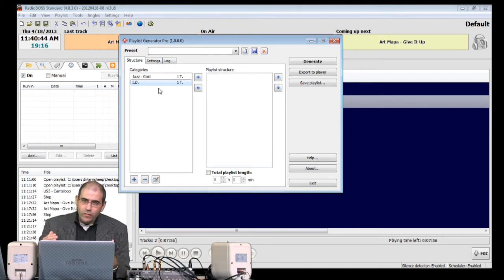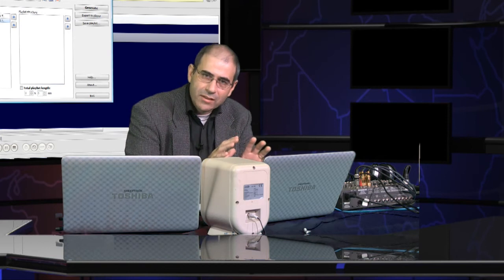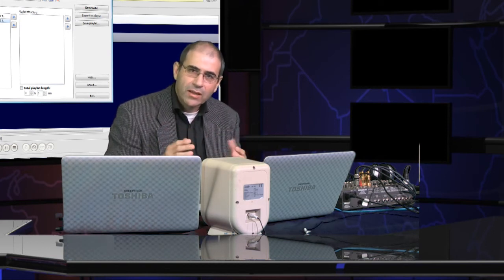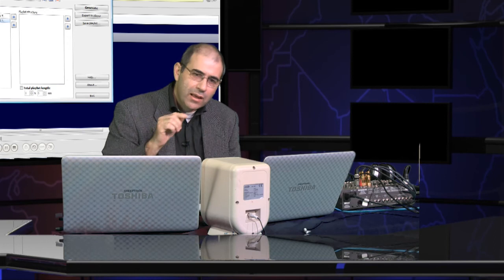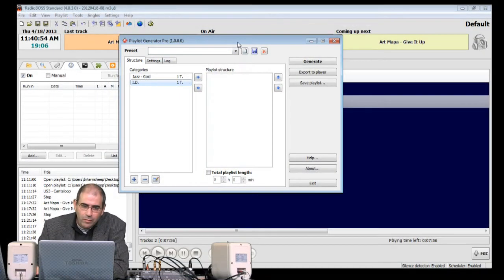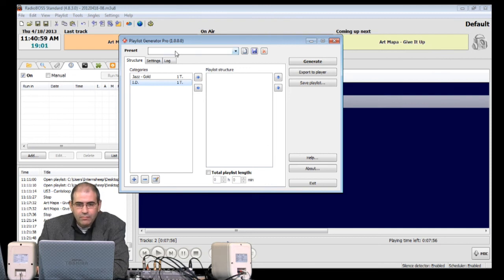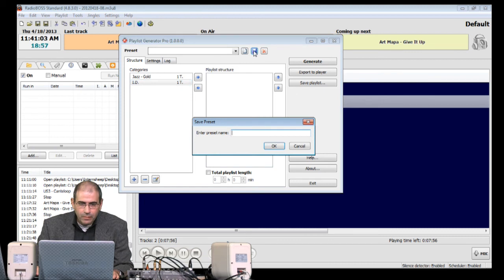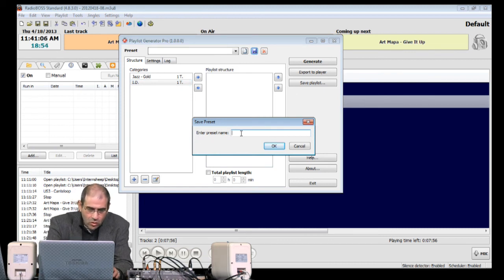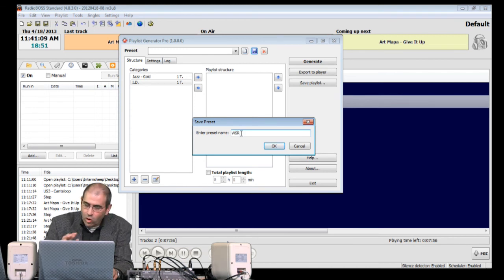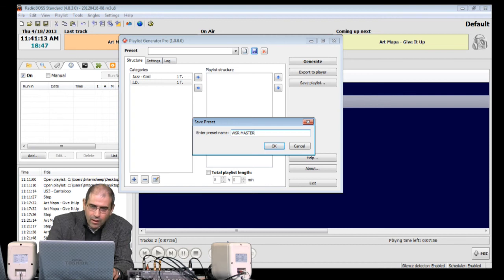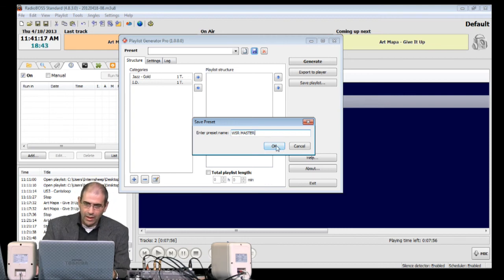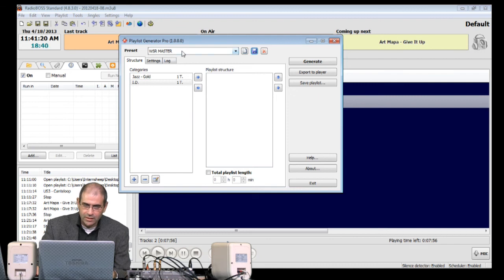Now, what we've got to do is that we've got to save this. And we save it as a preset. Come with me to the top of the screen here. You'll see the word Preset. Now, we need to push the Save button. And it says Enter Preset Name. And I'm going to call this WSR for Wandering Sheep Radio... Master. And OK. And there it is saved up here.